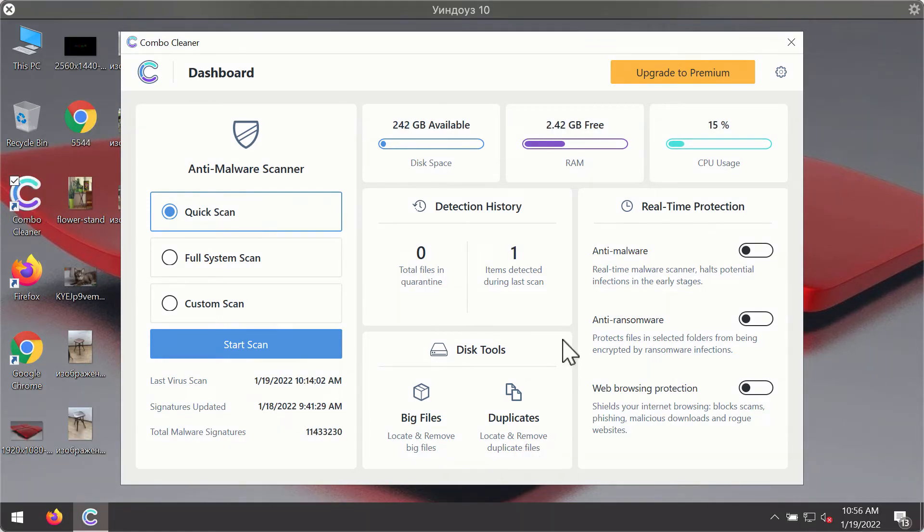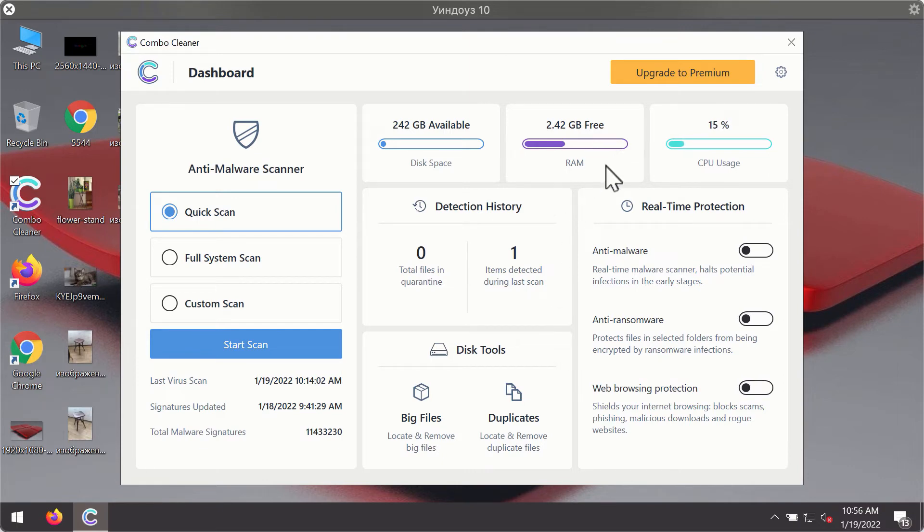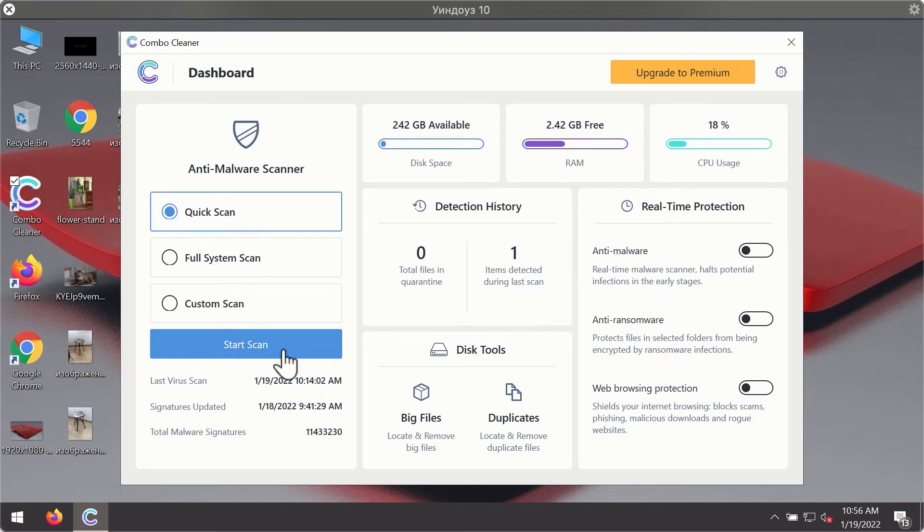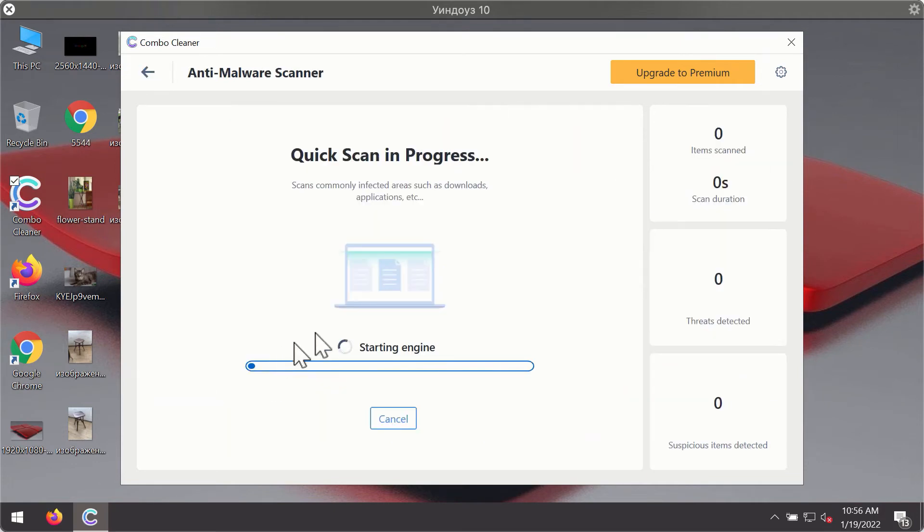After you have successfully downloaded and installed ComboCleaner antivirus, it will be in the trial mode so only the quick scan option is available. Click on start scan button.